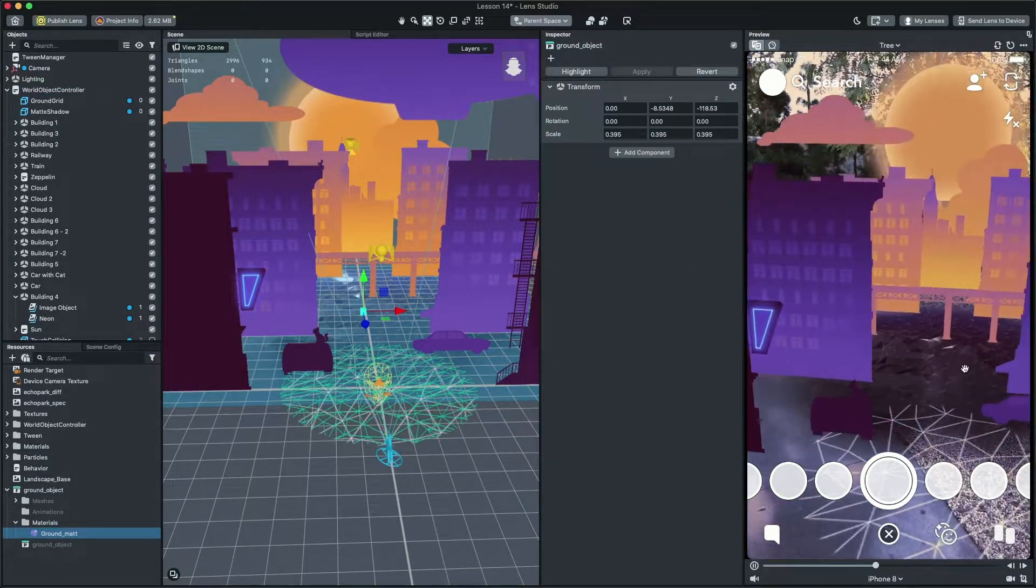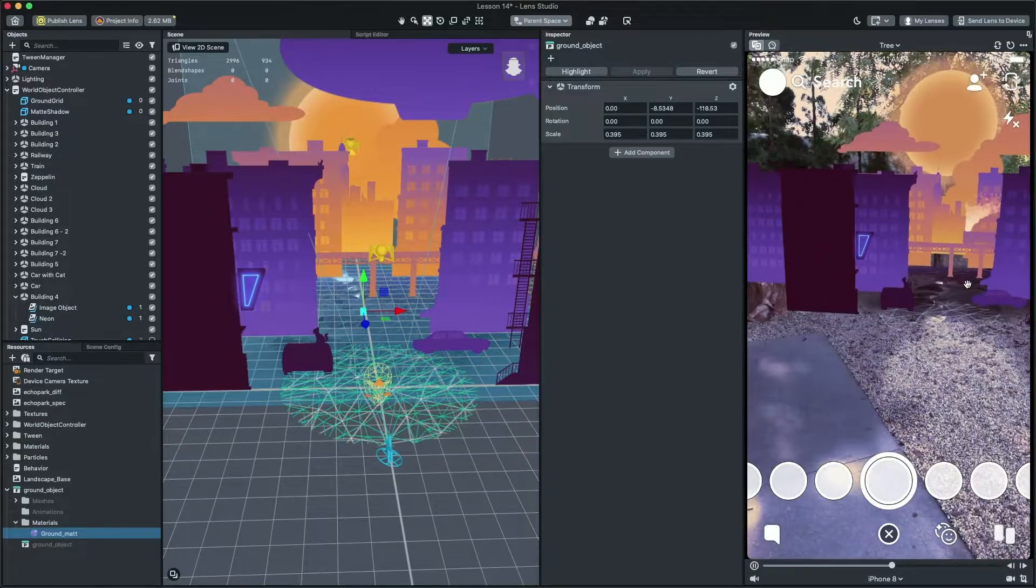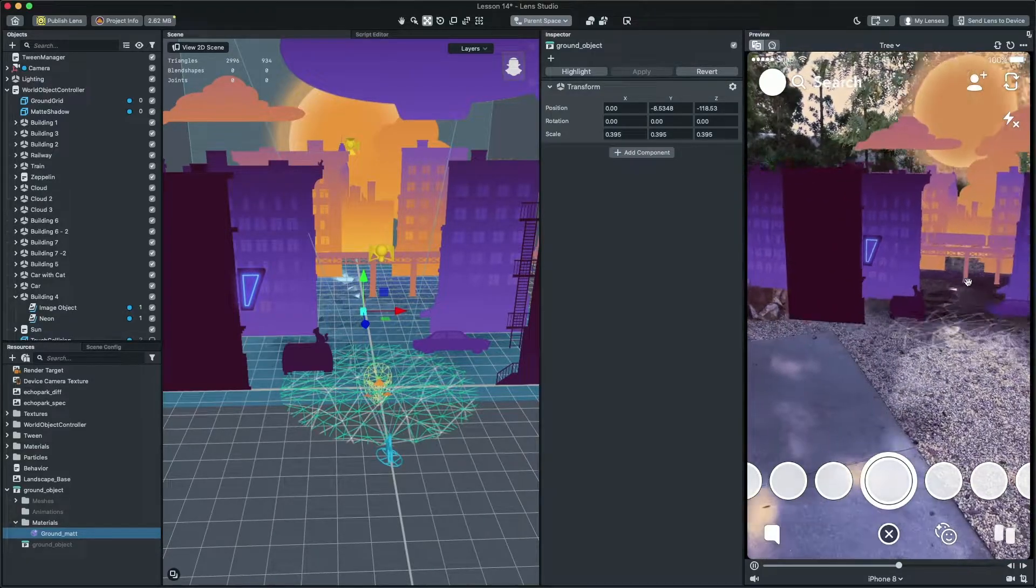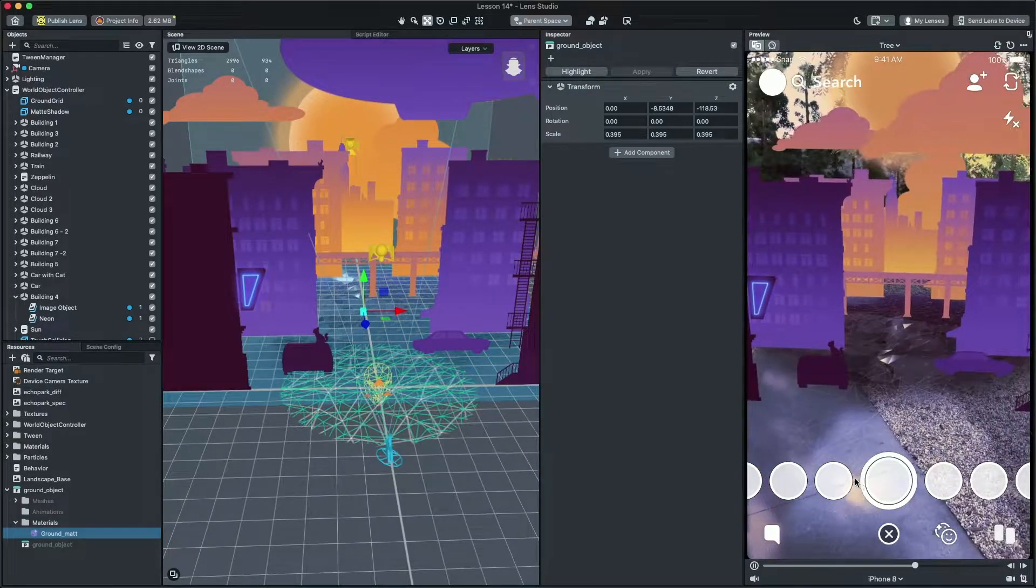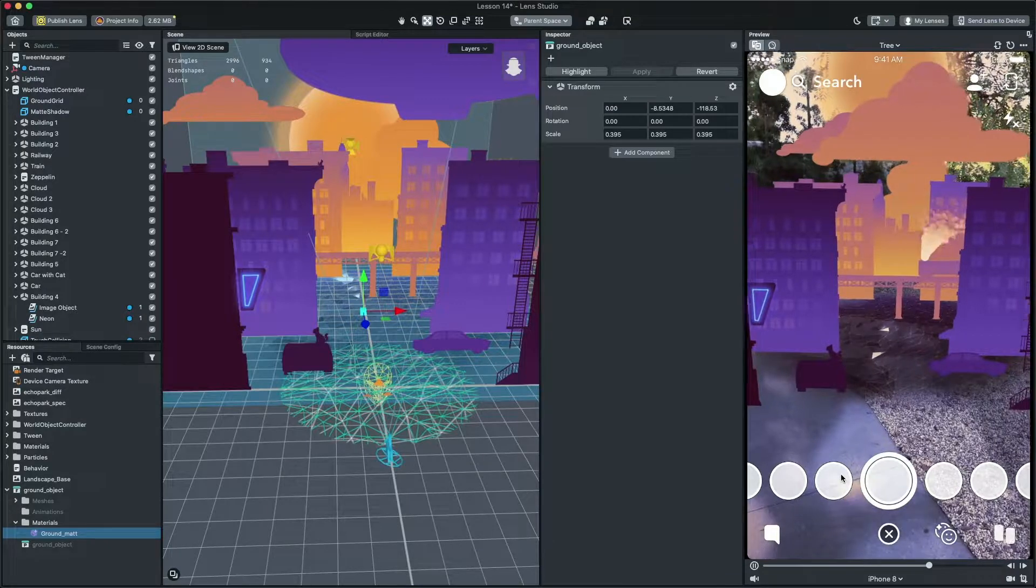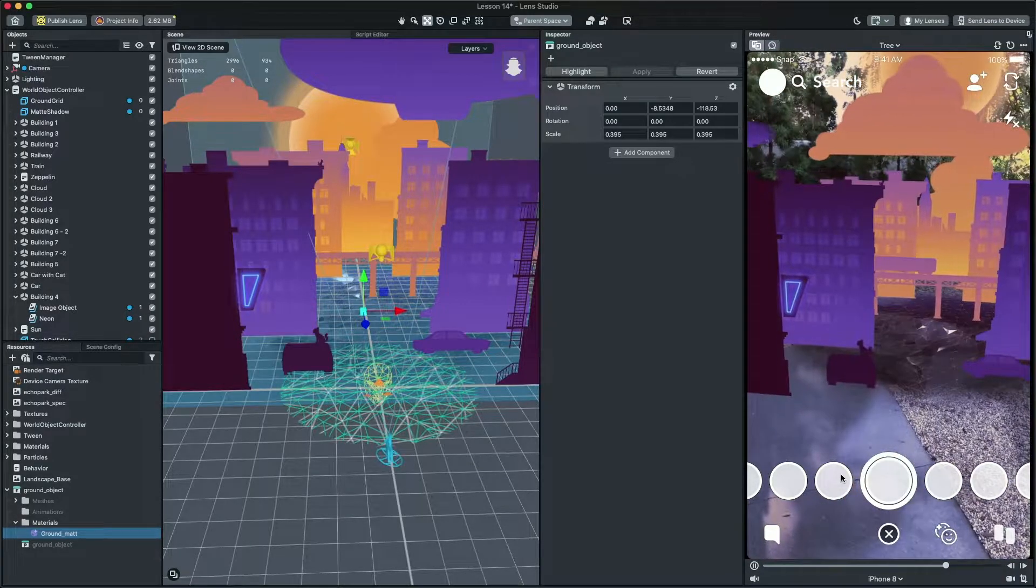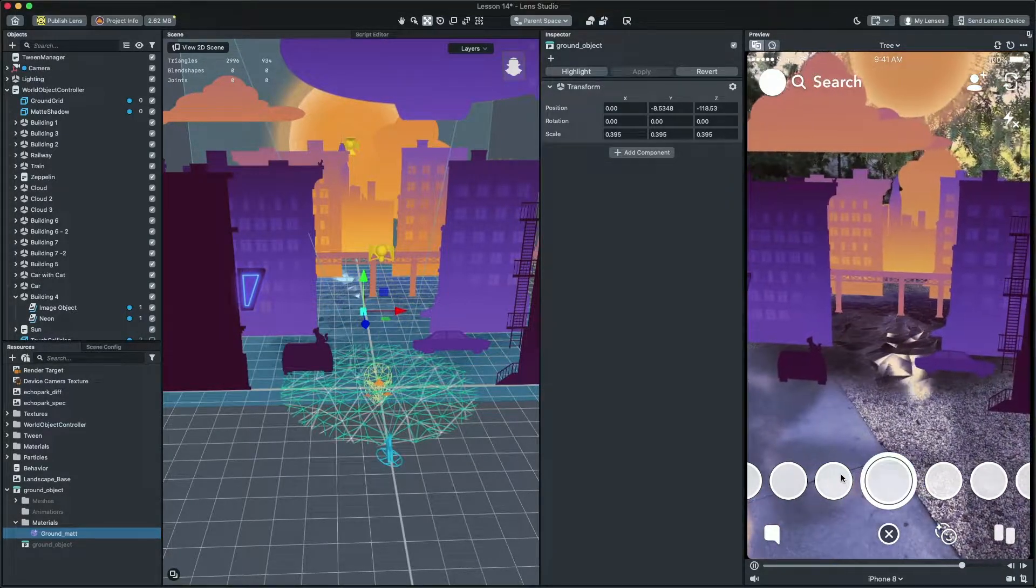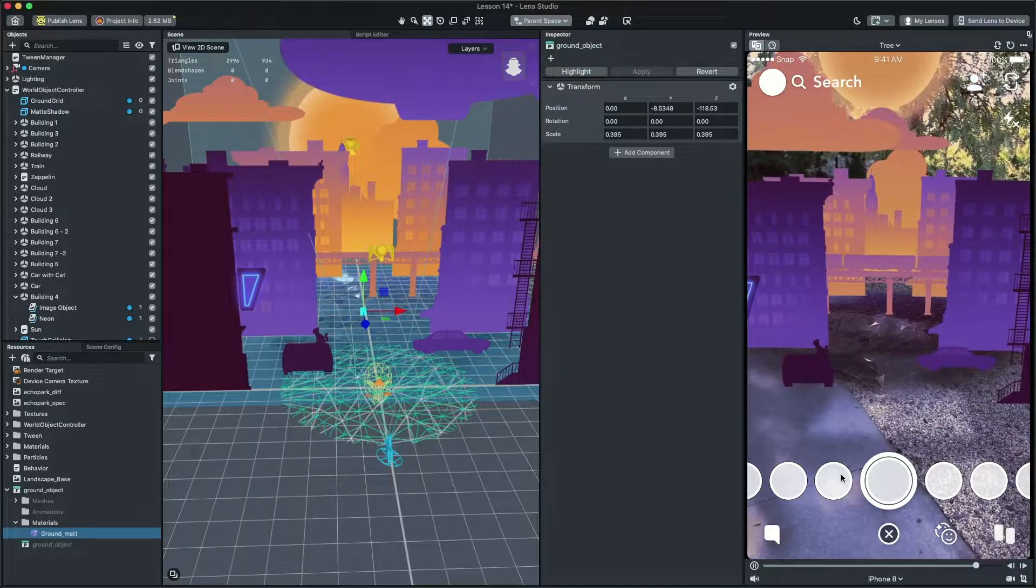Amazing! Now, we have both 3D and 2D mesh together in one scene. Lens Studio allows you to compose a new experience using whatever you're comfortable with, whether it be 2D images, 3D models, sound, coding, and more.